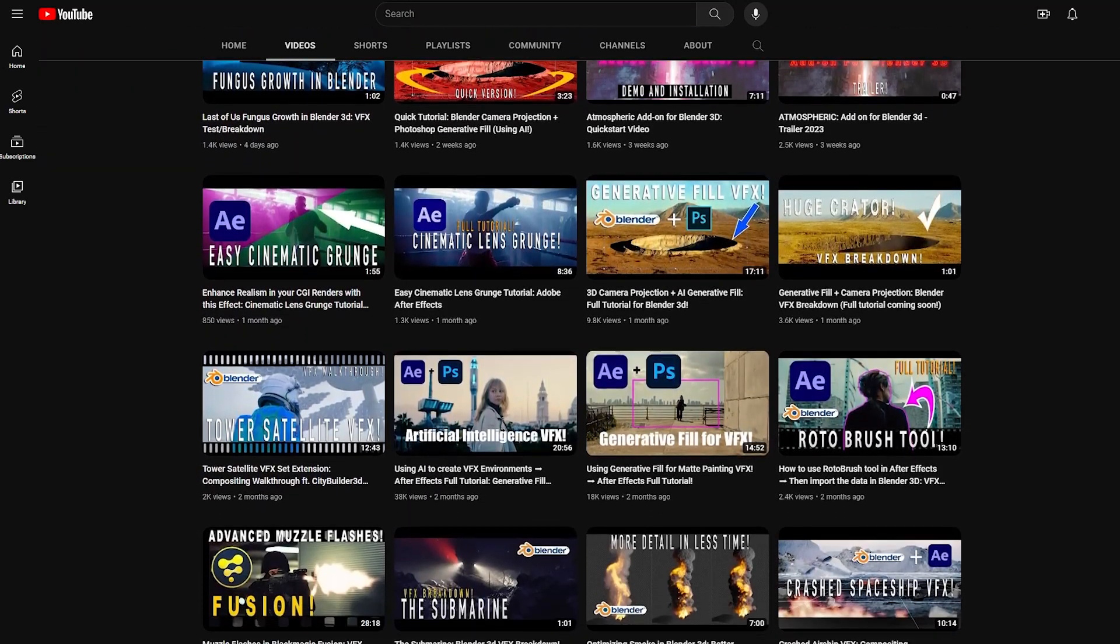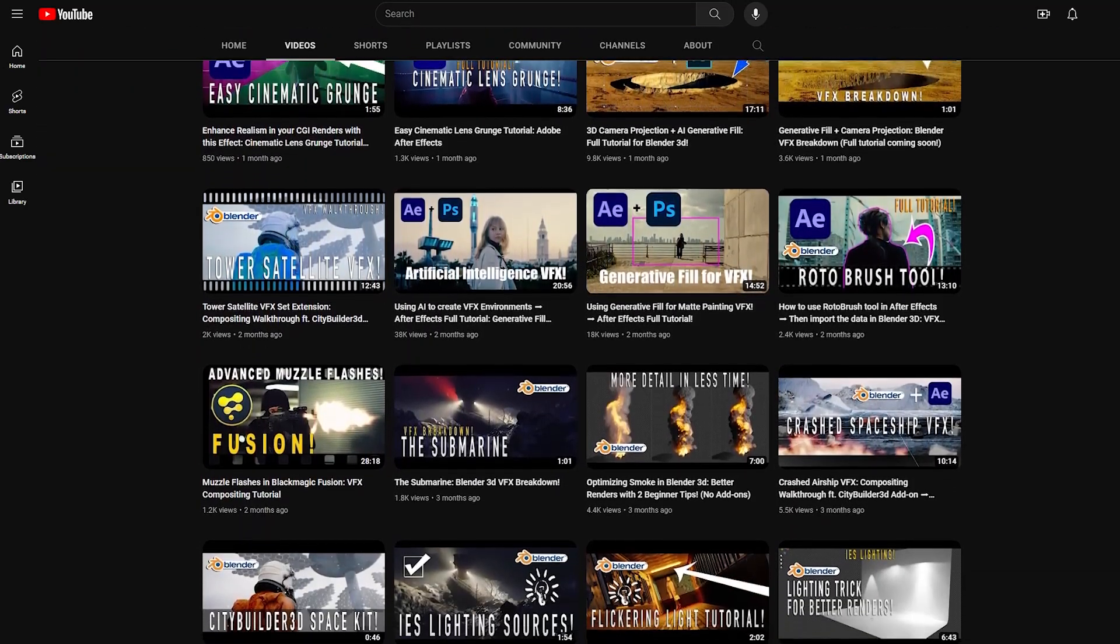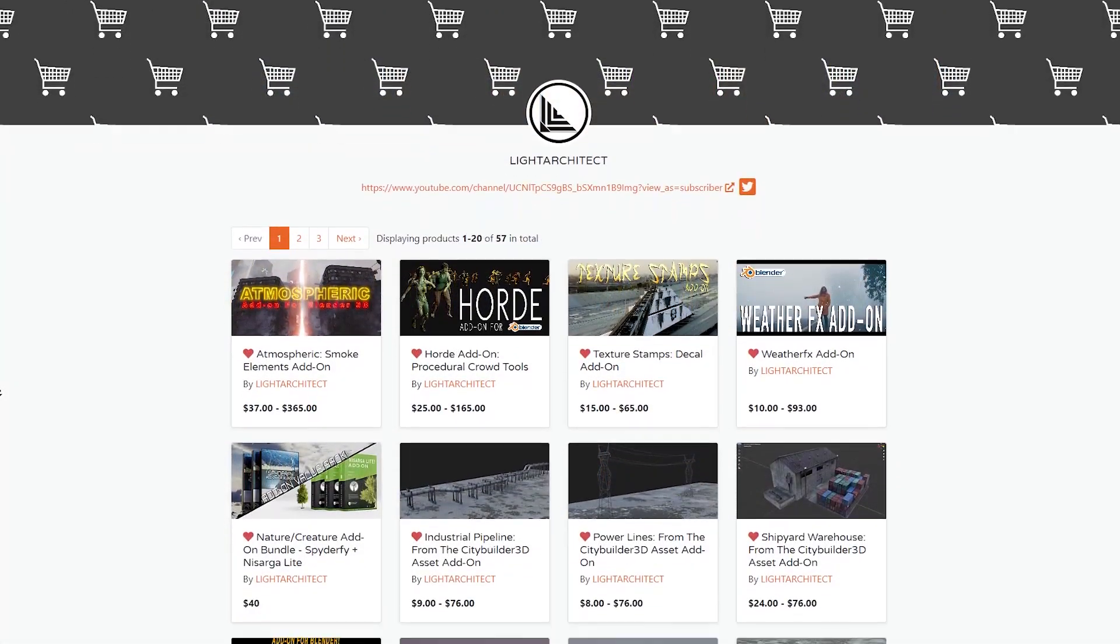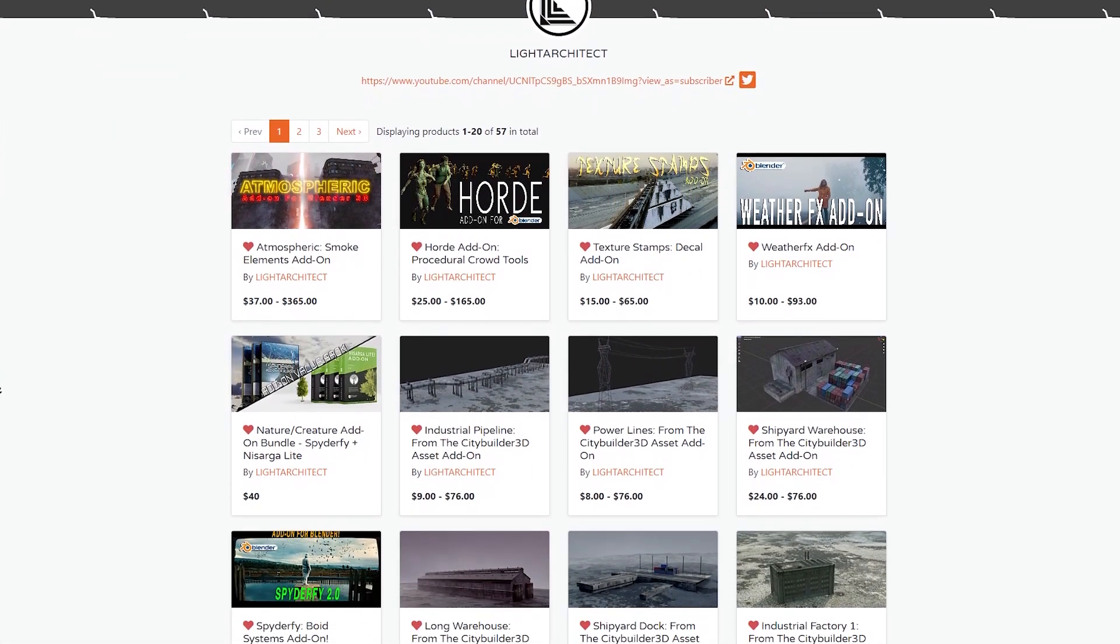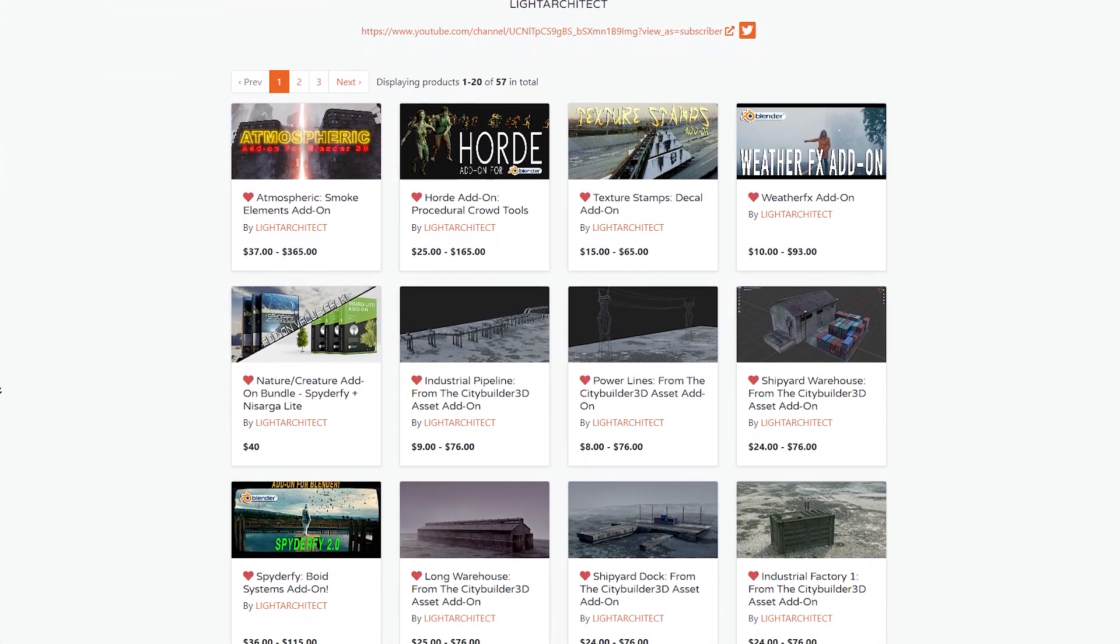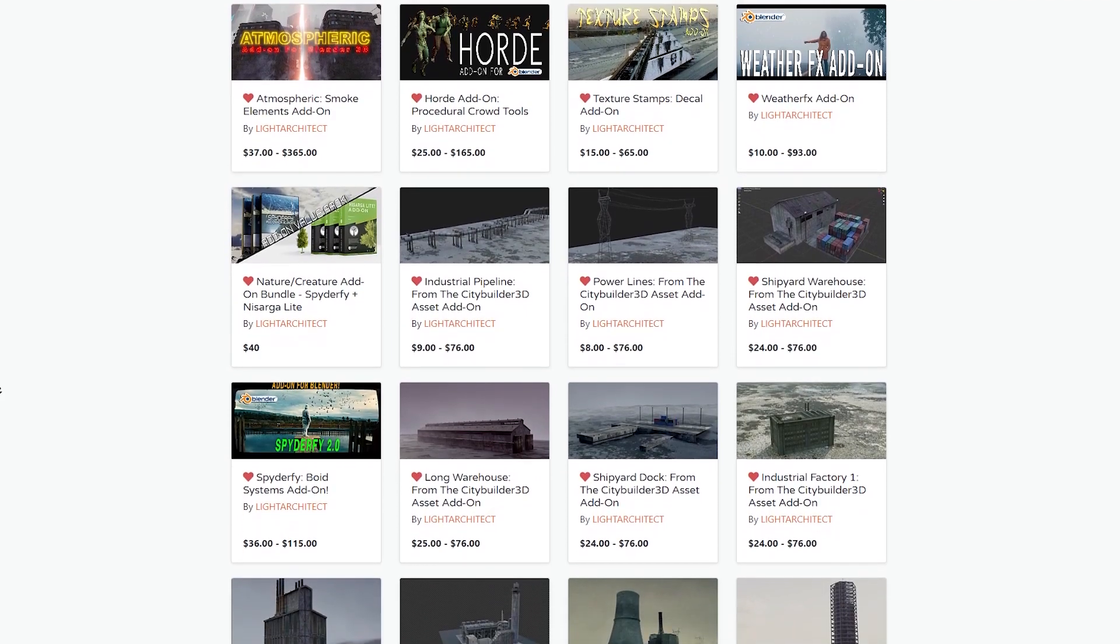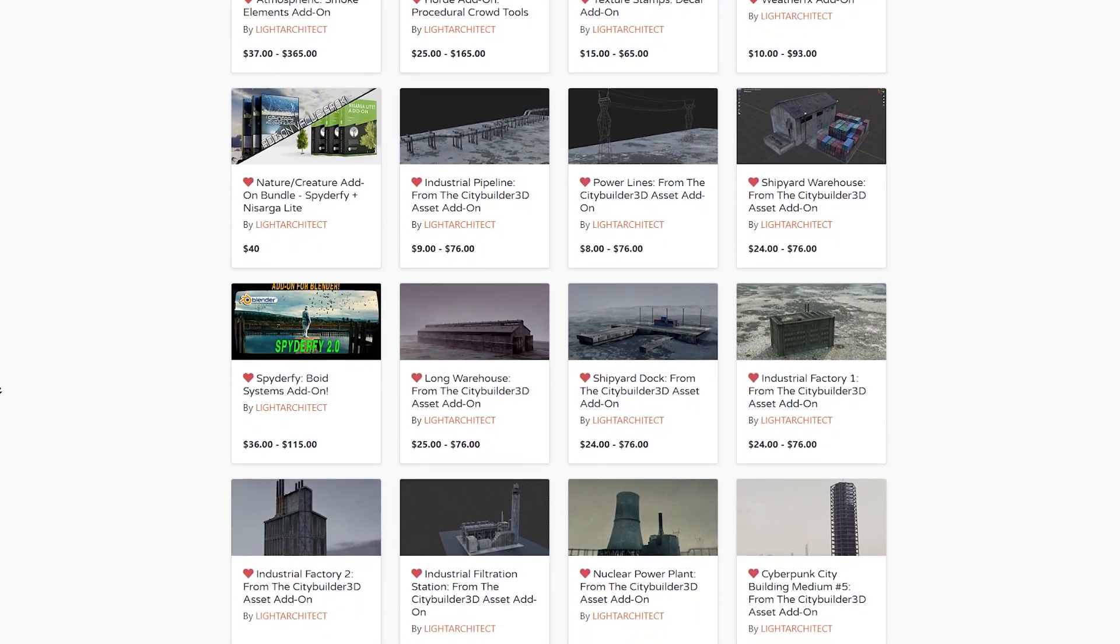So if you are interested in that, you will find a lot of great tutorials. This in addition to having numerous other add-ons that are worth checking out, like Spyderfy, Horde, and City Builder 3D.